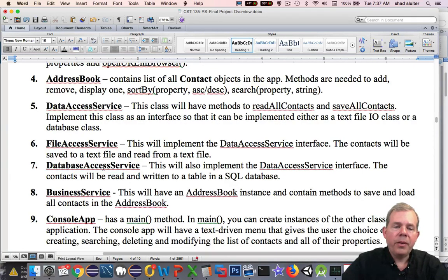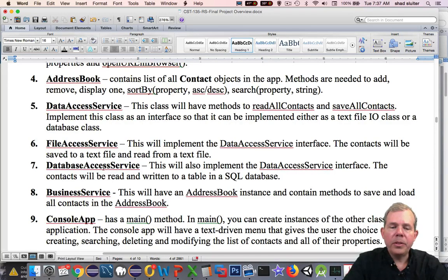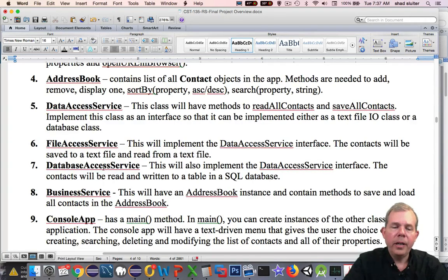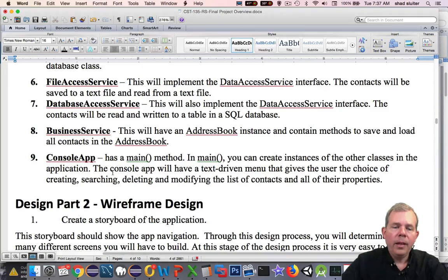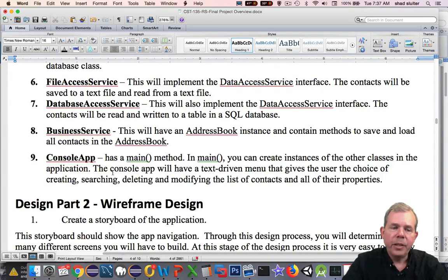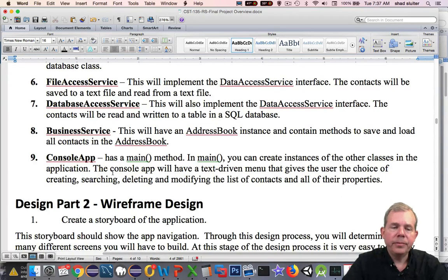Business service is a very high level class. This will have an address book instance, and it will contain methods to save and load all elements in our address book. So this is kind of the top of the chart of who is in charge of the application. Number nine, we're going to have a temporary class that we will not use in our final version. But it is the console app. The console app is the text version of our application.